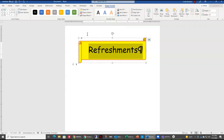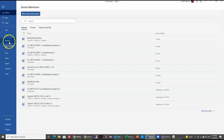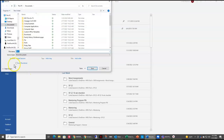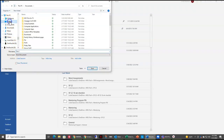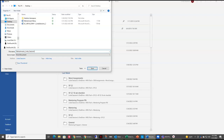Now I want to save my file, so I'm going to come up to the file tab and do a save as. The key with saving your items is making sure you remember where you saved them. I'm going to save this on my desktop and call it 'refreshments_Linda_sessions' and save.